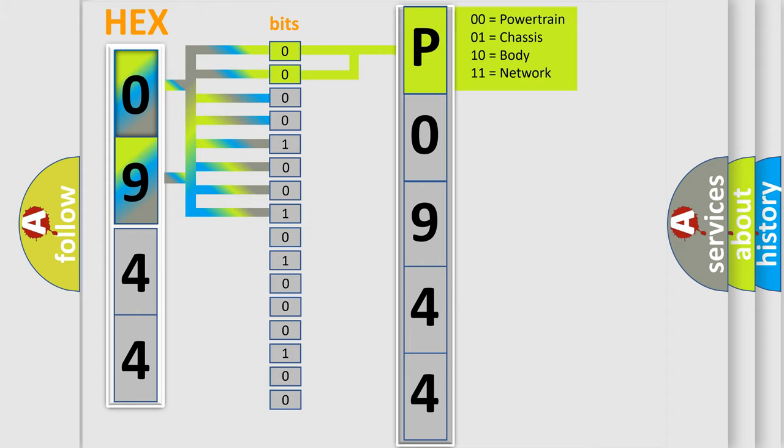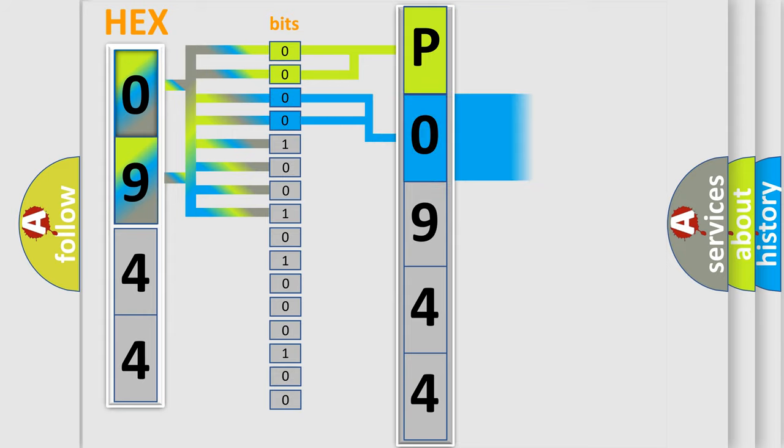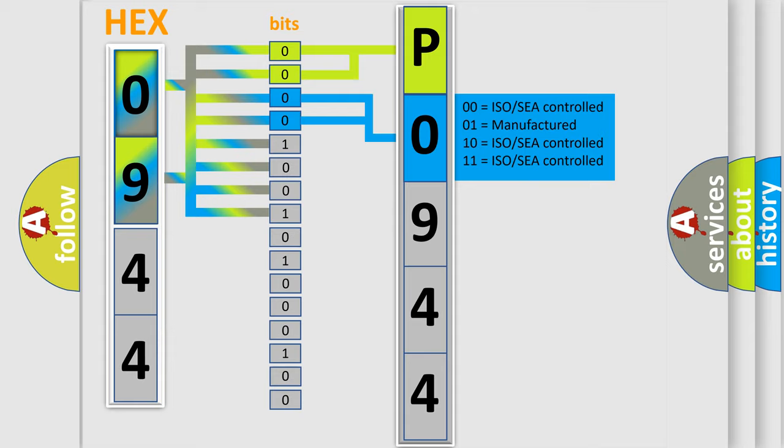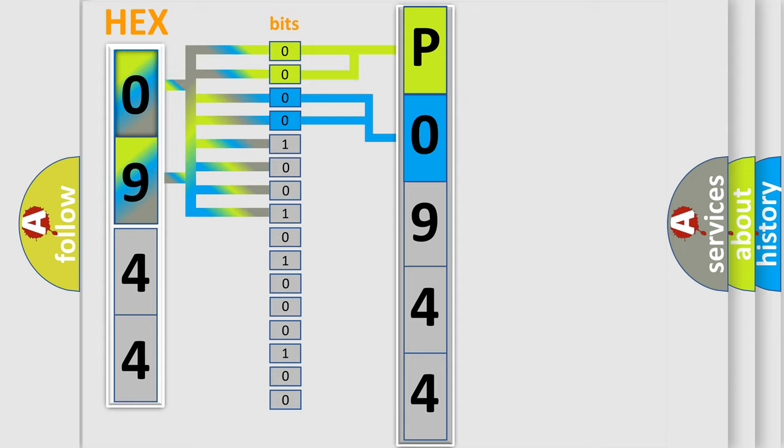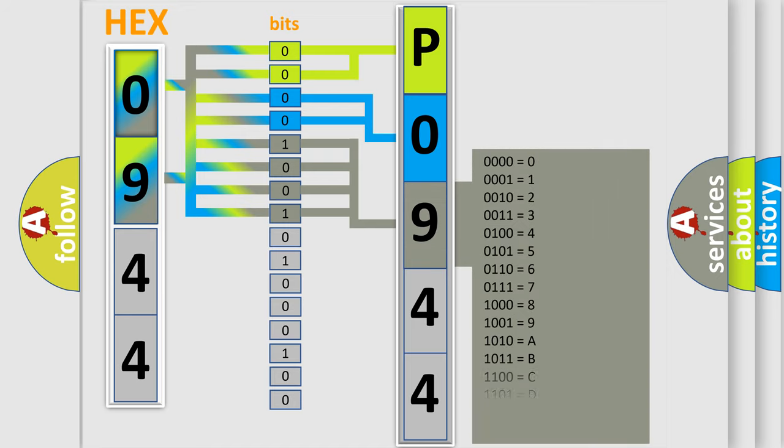By combining the first two bits, the basic character of the error code is expressed. The next two bits determine the second character. The last bit styles of the first byte define the third character of the code.